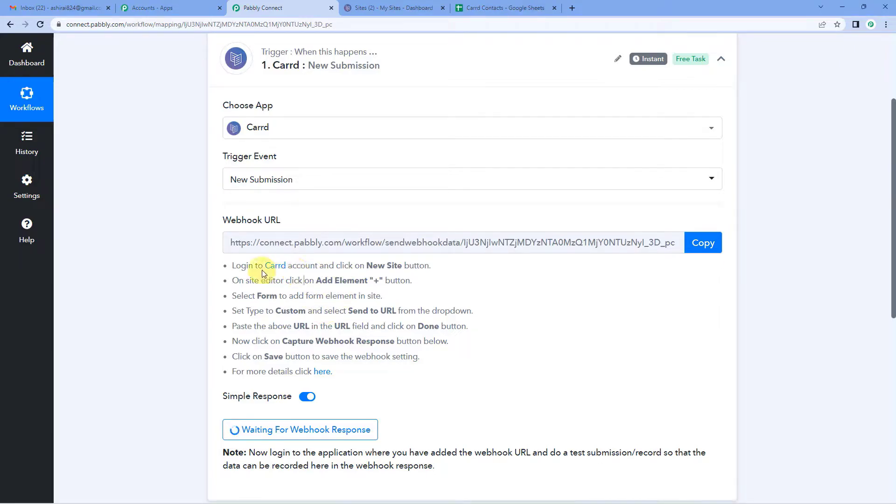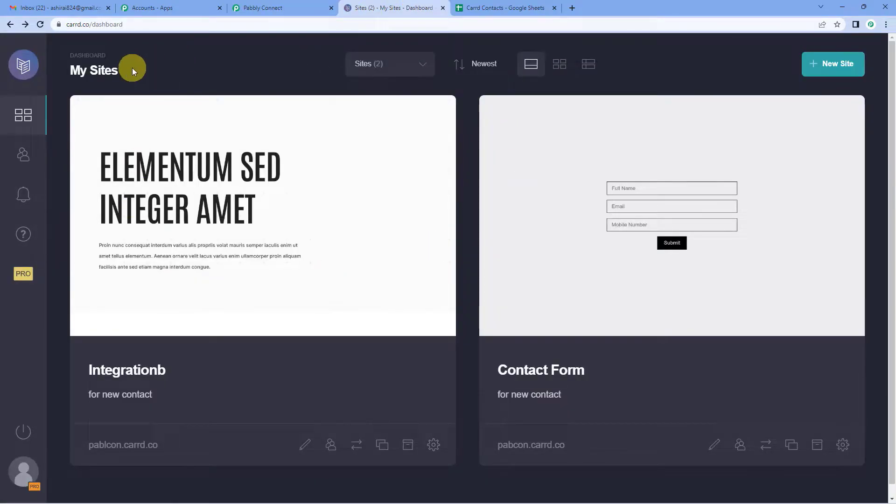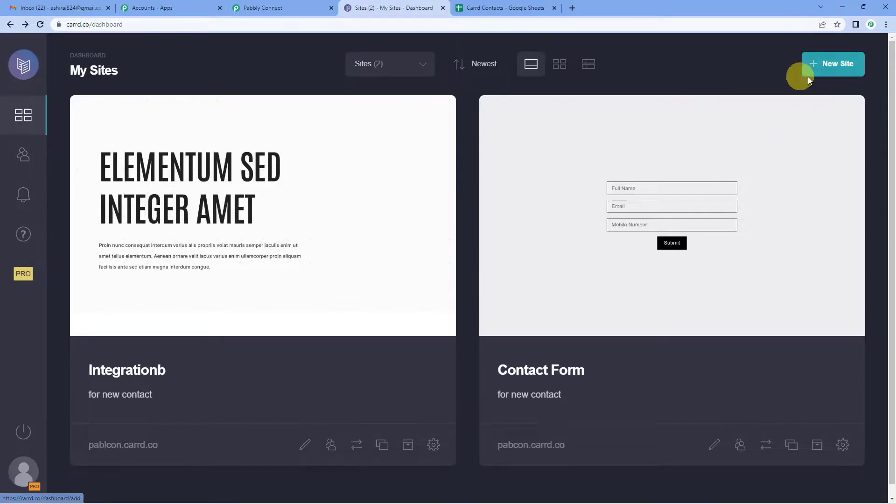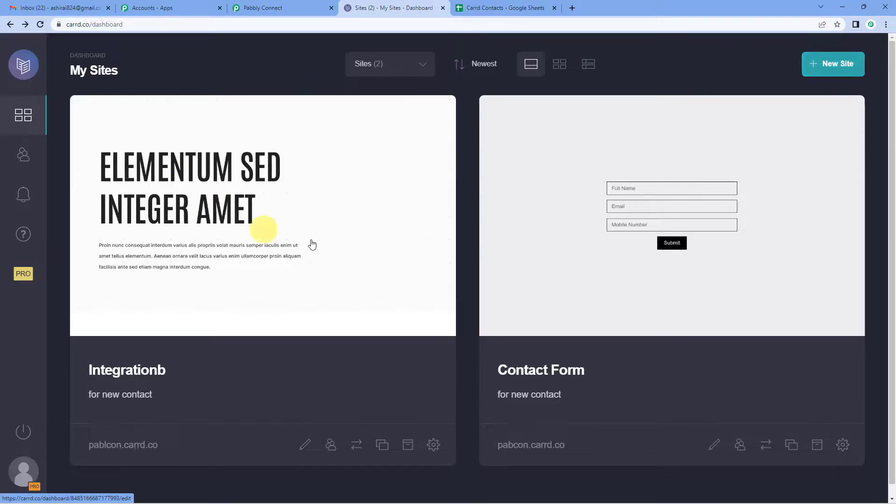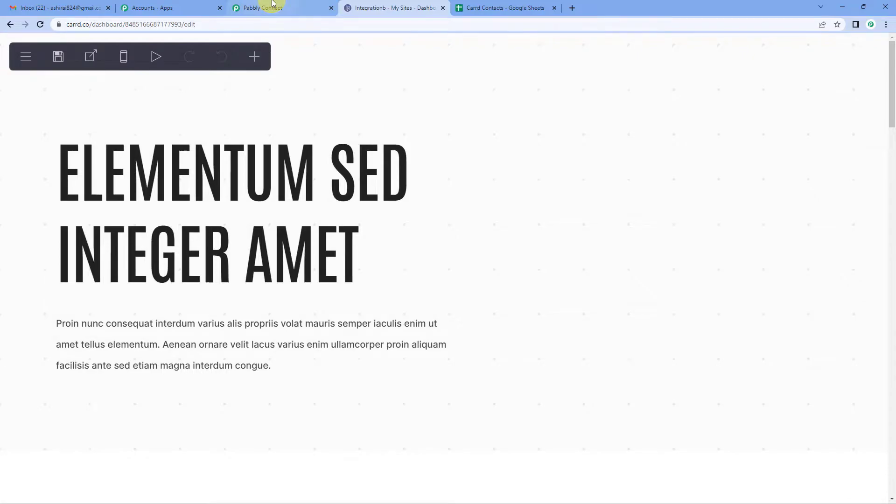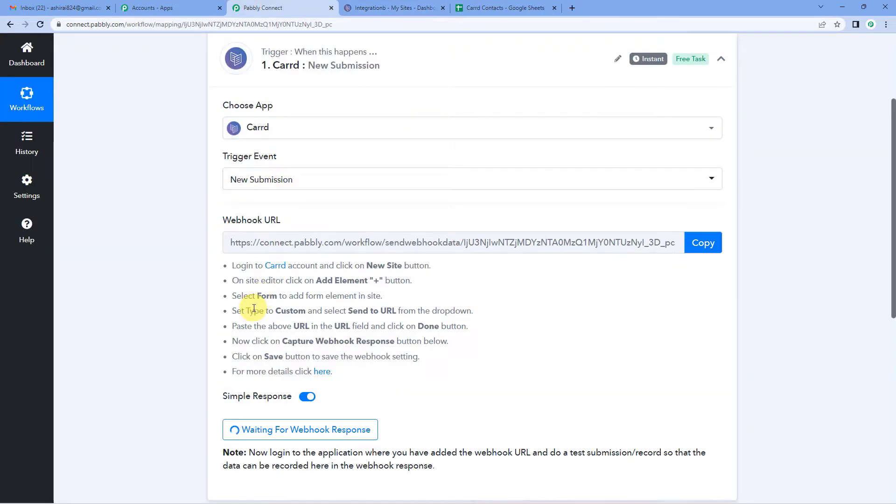So it says log into Carrd account and click on new site button. All right, this is my Carrd account. You can see here, this is the dashboard. These are the two forms that I have created here. In case you haven't created a form, on the top right, you will see a new site button. You can just click there and proceed with the form. Since I have created two, I am going to select this. This is the form we will be working on. All right, and now here it says after you select the form, set type to custom and select send to URL from the drop down.